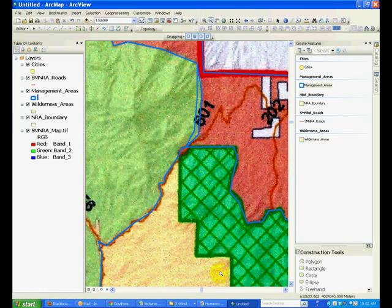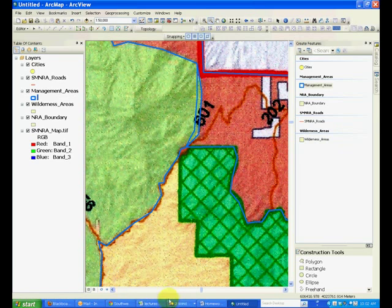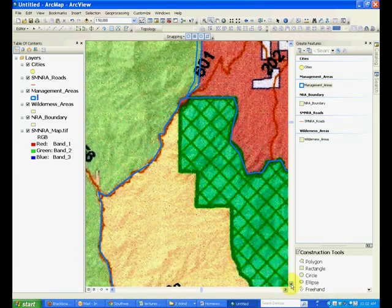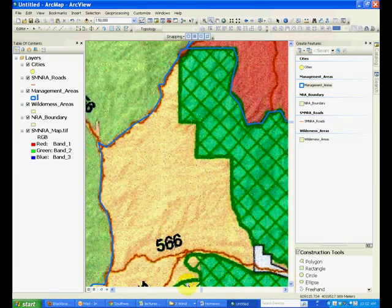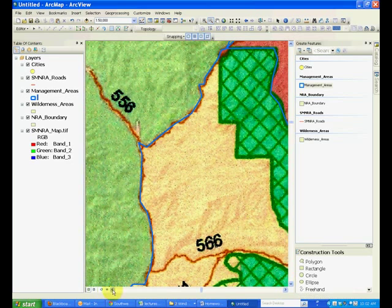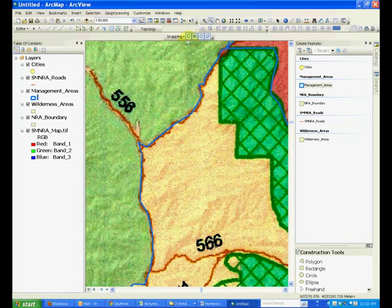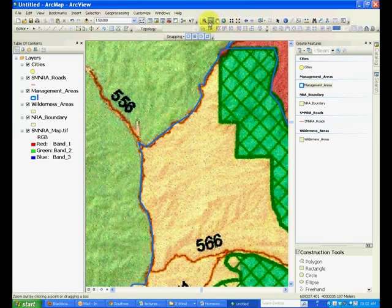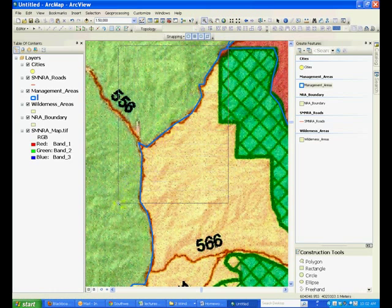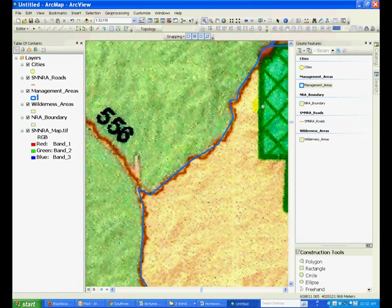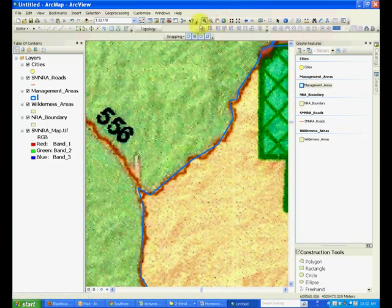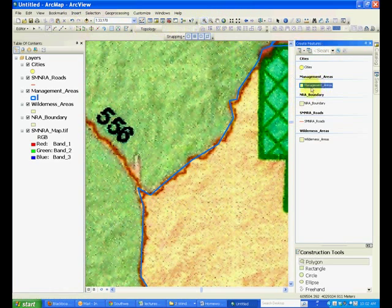And suppose we are adding another feature for this yellow portion. In such a case, you can also turn on the snapping function and you can snap to the boundary. For example, we'll just do this little portion here and see how the snapping function can help. So we start creating a feature.